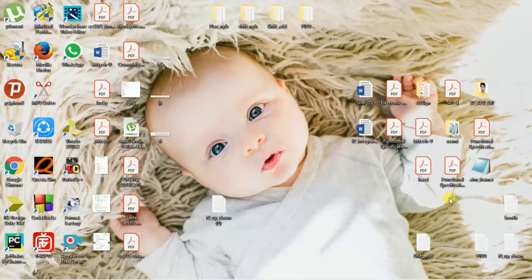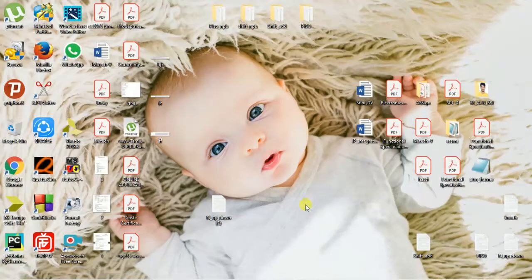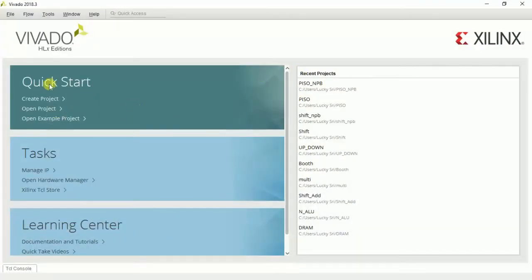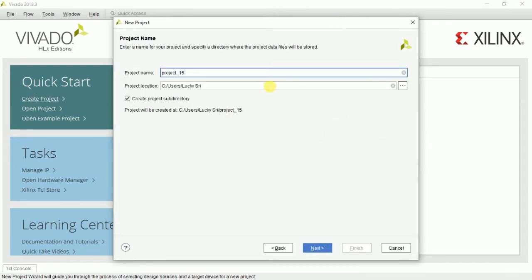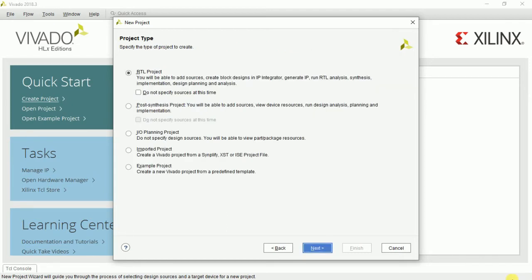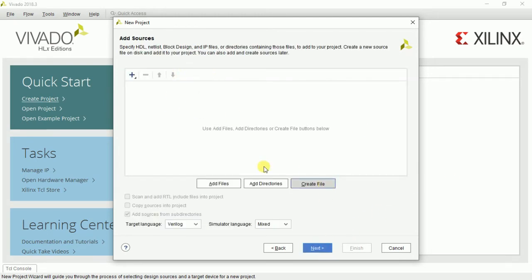Today I will teach you about how to create a custom IP in Vivado. Some IPs are already predefined in the library, but if you want your own design as a custom IP, you can create it in Vivado. We will see about that today. I am doing an N-bit up-down counter and I want to make that as a custom IP. Before that, I have to create a project — my project name is 'up_down'.